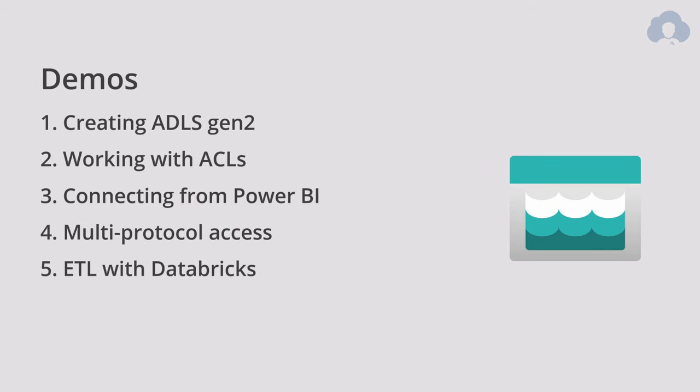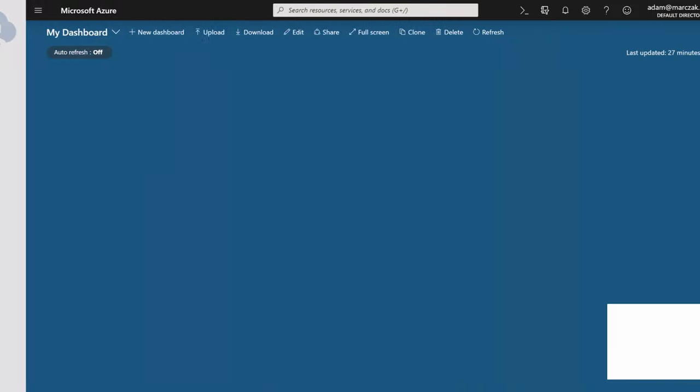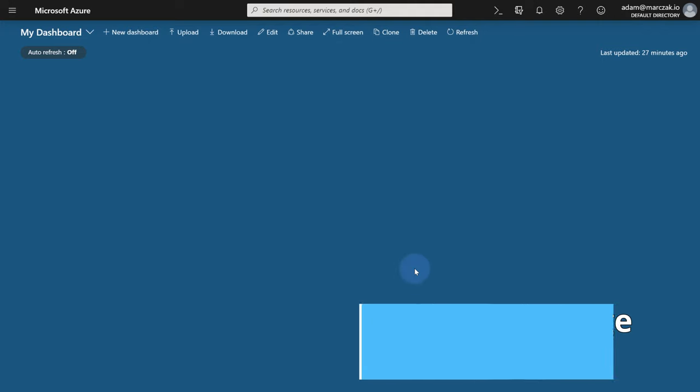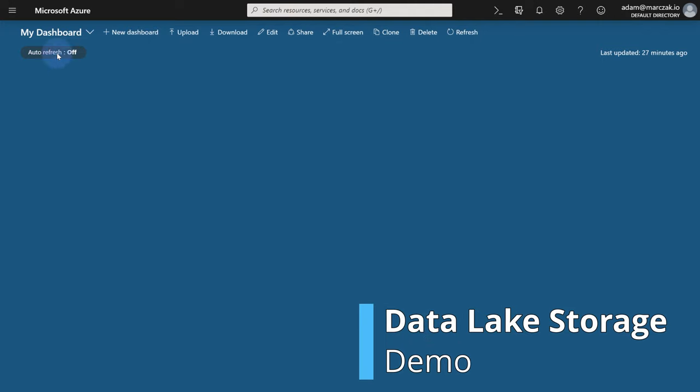And now the best part. Creating ADLS demo, followed by controlling access with access control lists. Then I will connect from Power BI and demo you the multi-protocol access. And lastly, we're going to do a simple ETL using Databricks to show you how easy it is to connect to data lake from your big data analytical workloads. Let's go to the portal and start creating.